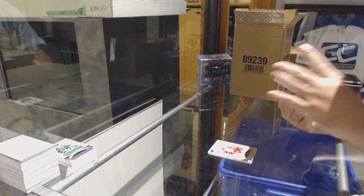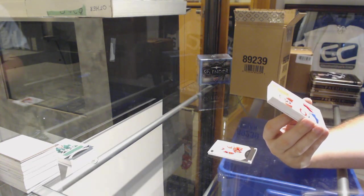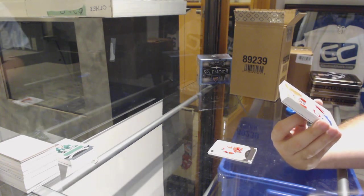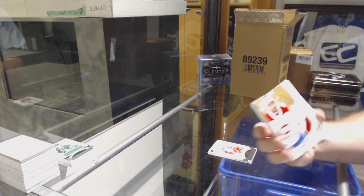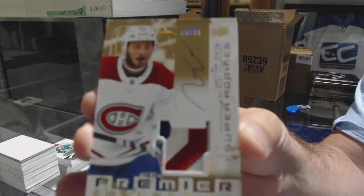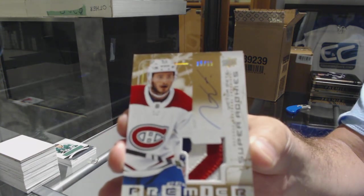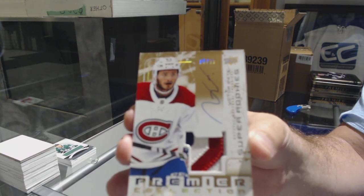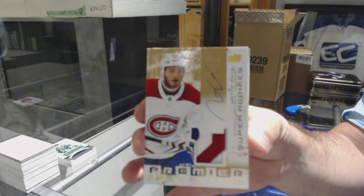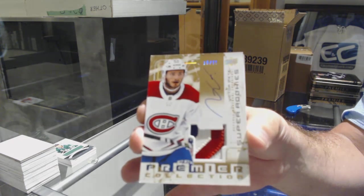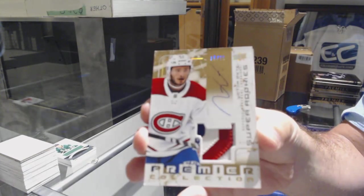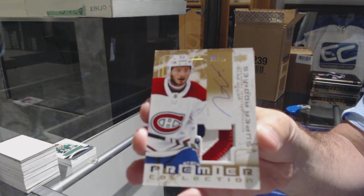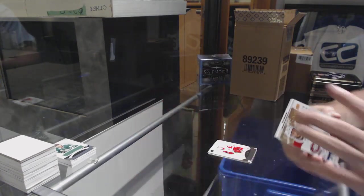For the Habs, Gold Super Rookie Patch Auto. Number 215, Victor Mete. 15 of 15, Super Rookie Patch Auto Gold. Sick. Montreal.